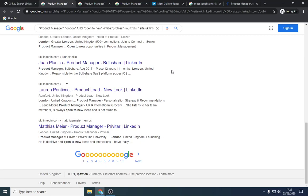So forget all the CV databases. Forget paying actually for LinkedIn because this does better than actually paying for LinkedIn. LinkedIn will hide all the information unless you pay for this type of information. X-ray search is free.